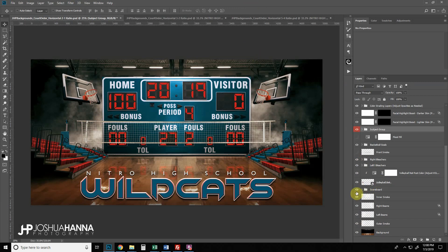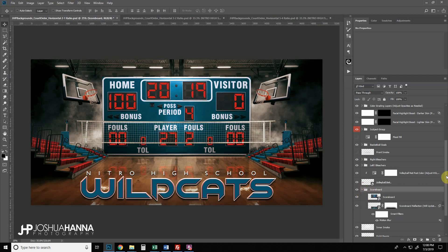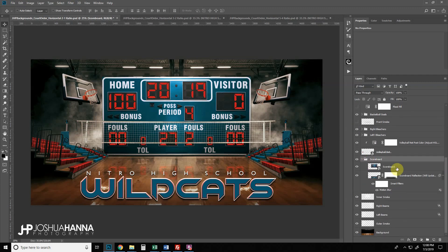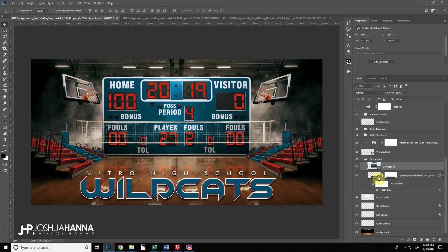When we get up to our scoreboard, there are a couple of neat things going on here. I'm going to expand our scoreboard group, and in here we have the scoreboard layer and then a reflection layer for it. What's cool is that the smart object is set up so the reflection will automatically update based on any changes we make to the scoreboard — you won't have to touch the reflection layer at all.